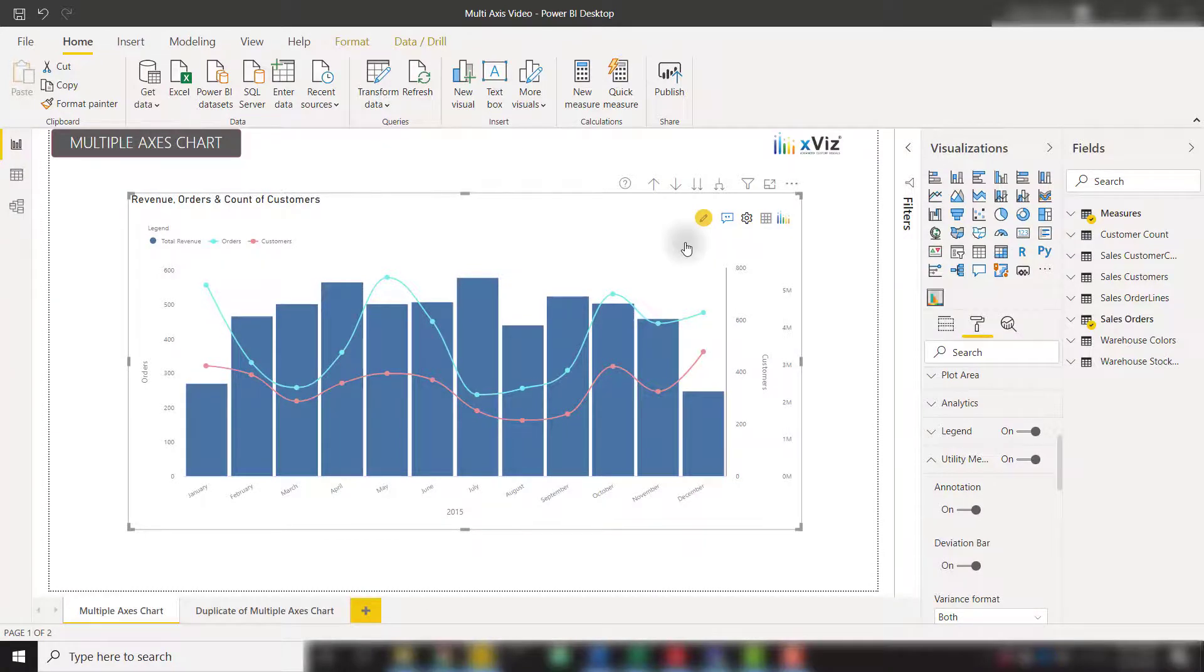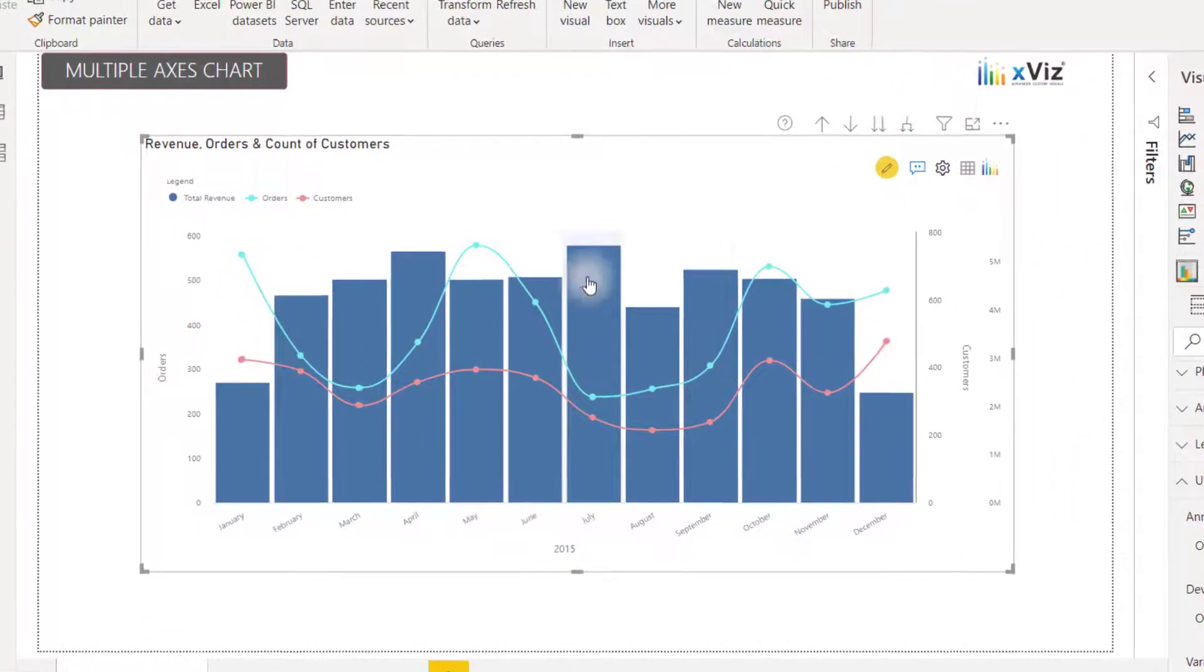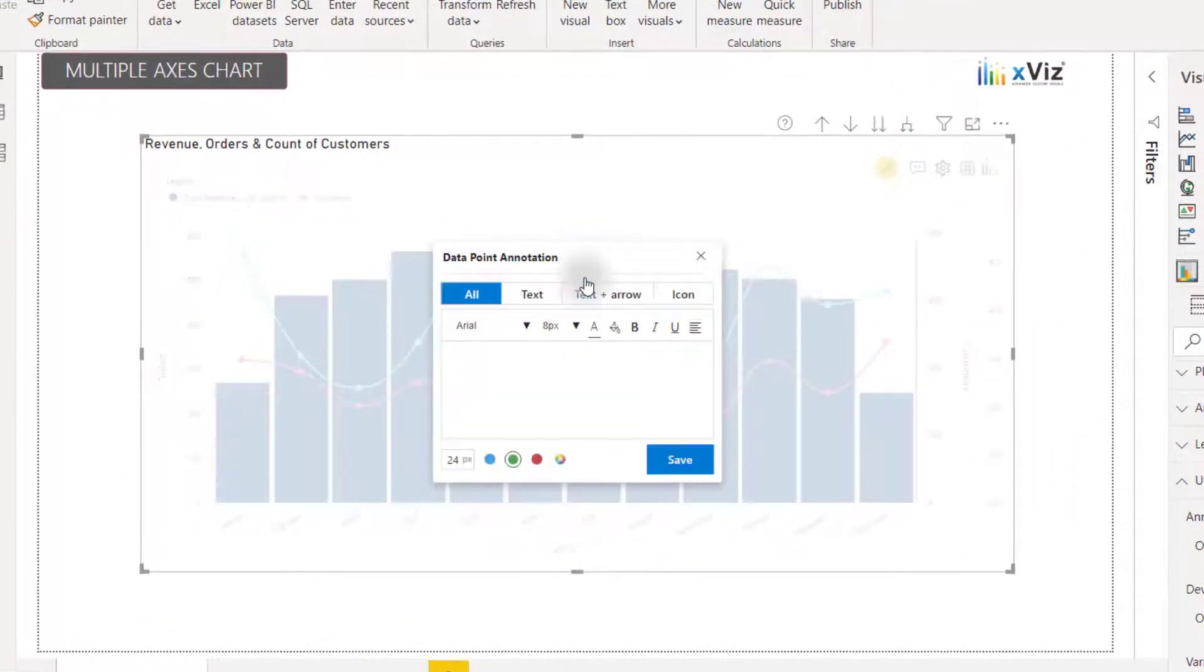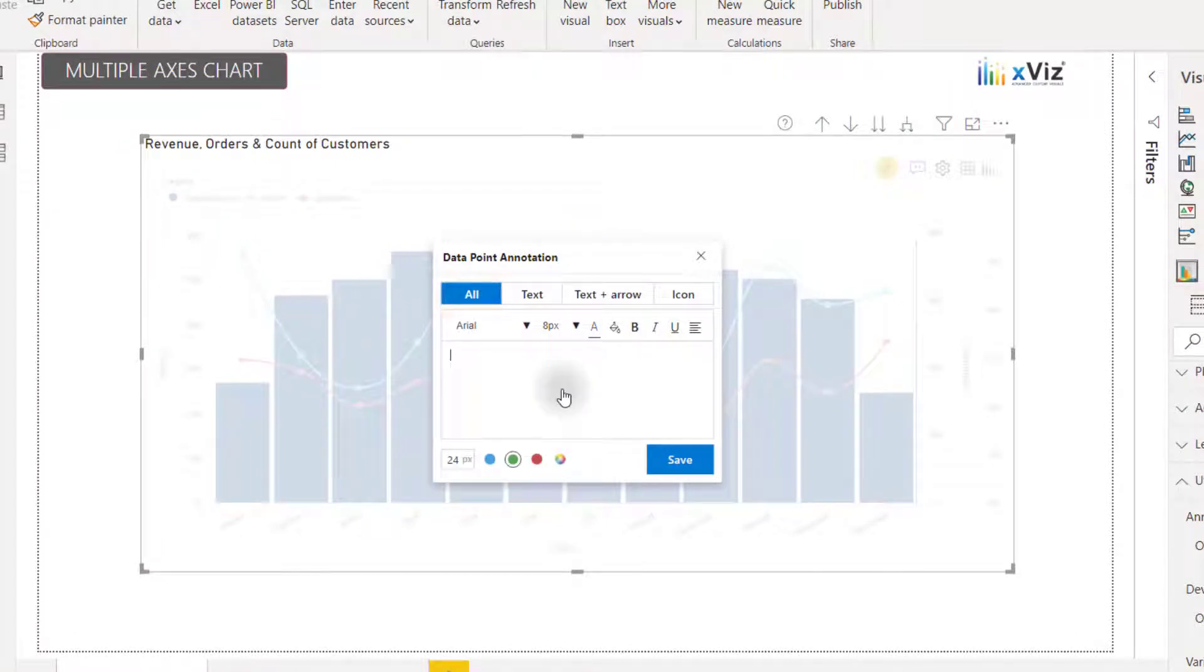Now I'm going to click on this July bar. That's going to create a data point annotation. We can type in some text in order to call out this value.